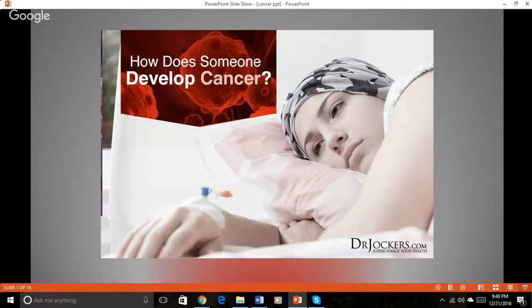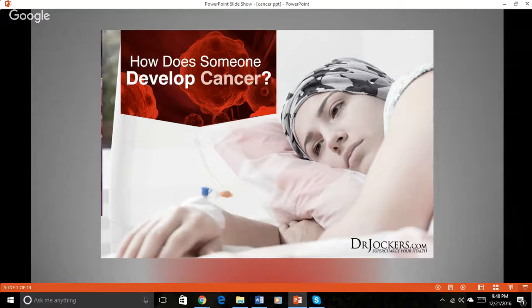Every single one of us at any given point in time have cancer cells present in our bodies. However, our bodies are really great at responding to these cells and destroying them.